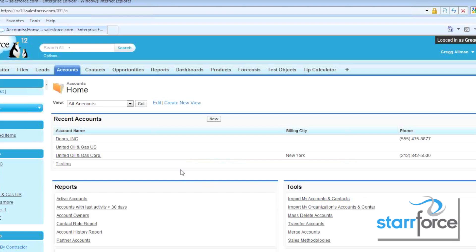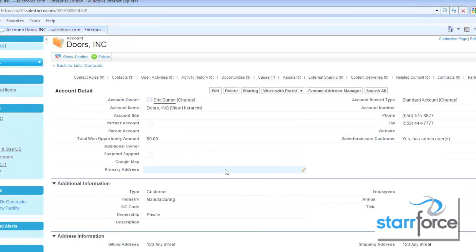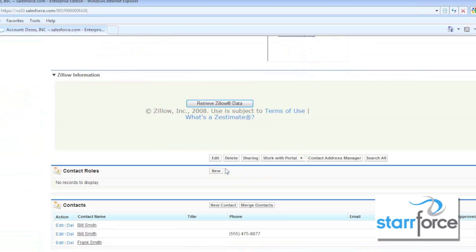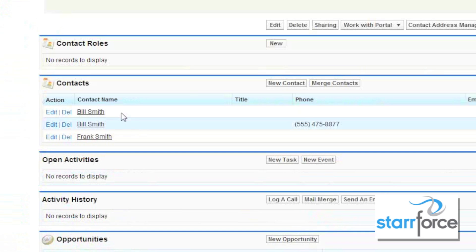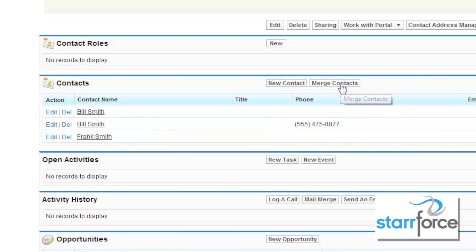Now we've got our one Doors Incorporated and our one account. Going down, we can see it brought over our contacts — we have Bill Smith from Doors Incorporated and Bill Smith from the other Doors Incorporated, and it brought them into one. So now we can actually merge the contacts.